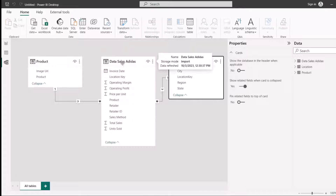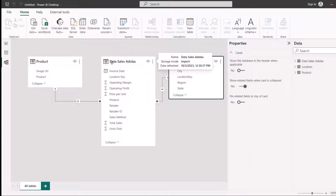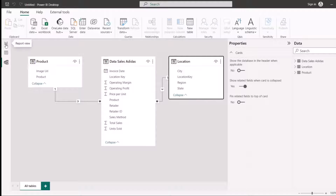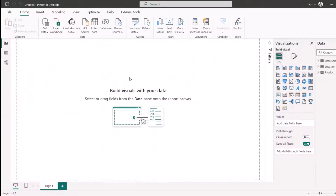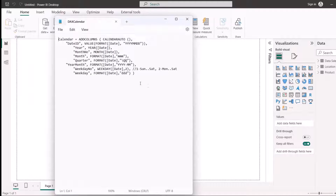Another dimension I like to add is a date dimension — it always makes sense to have one. There are different ways to create a date dimension: you can do it in Excel, use Power Query to create a date table, or use DAX functions to create a date table. In my case, I'm going to use DAX functions.